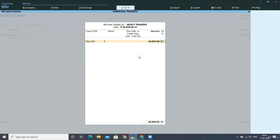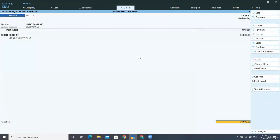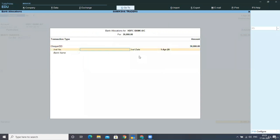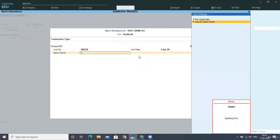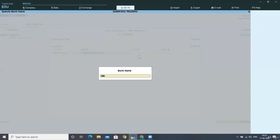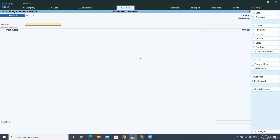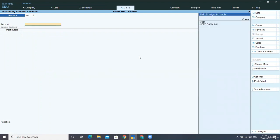Giving the check number and now specifying the bank name, then accepting the screen. The second transaction is: a company received a check from Token Enterprises of rupees 40,000 and deposited it in the bank on the same day. Again a receipt entry.